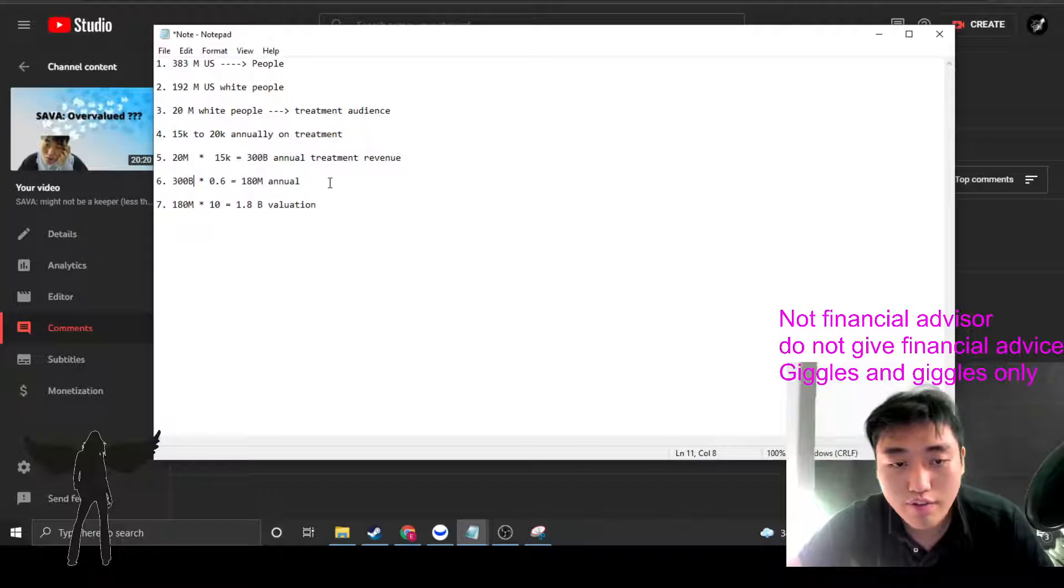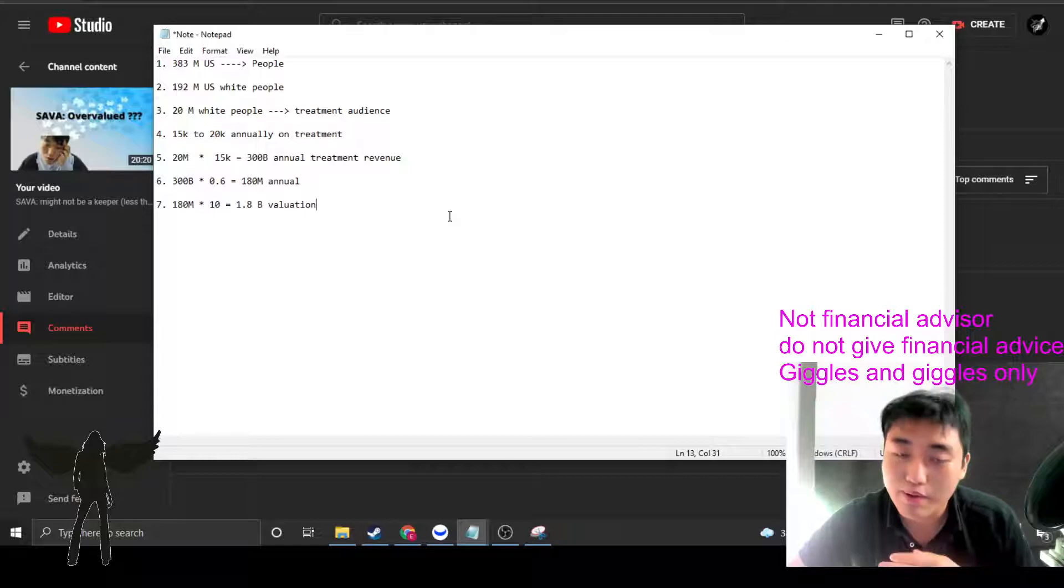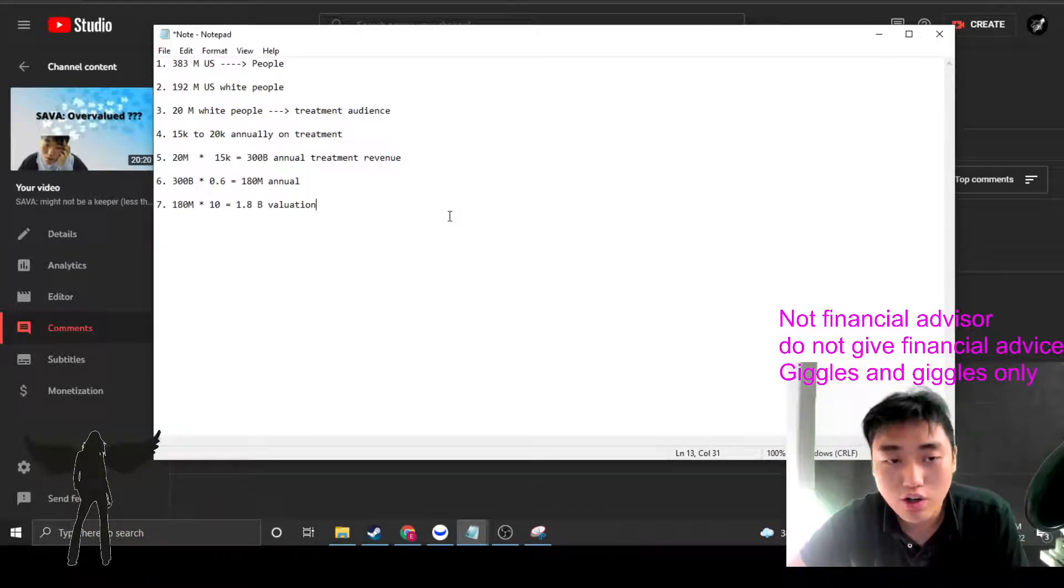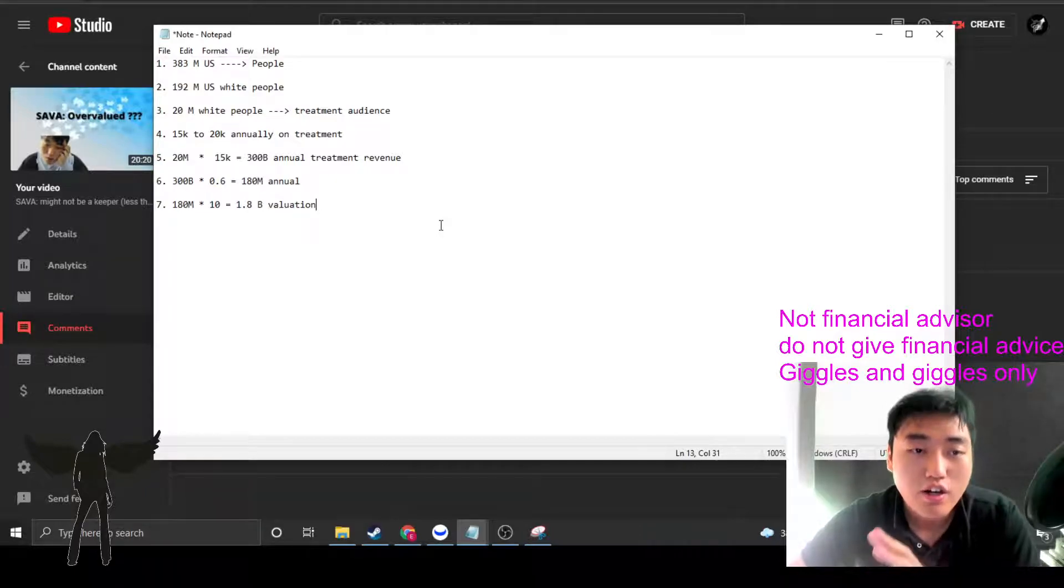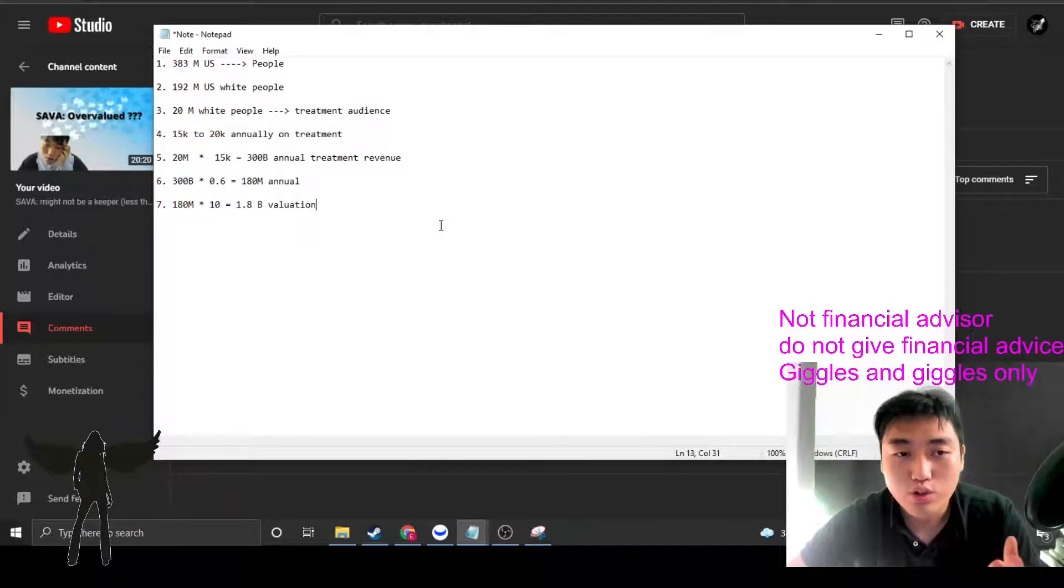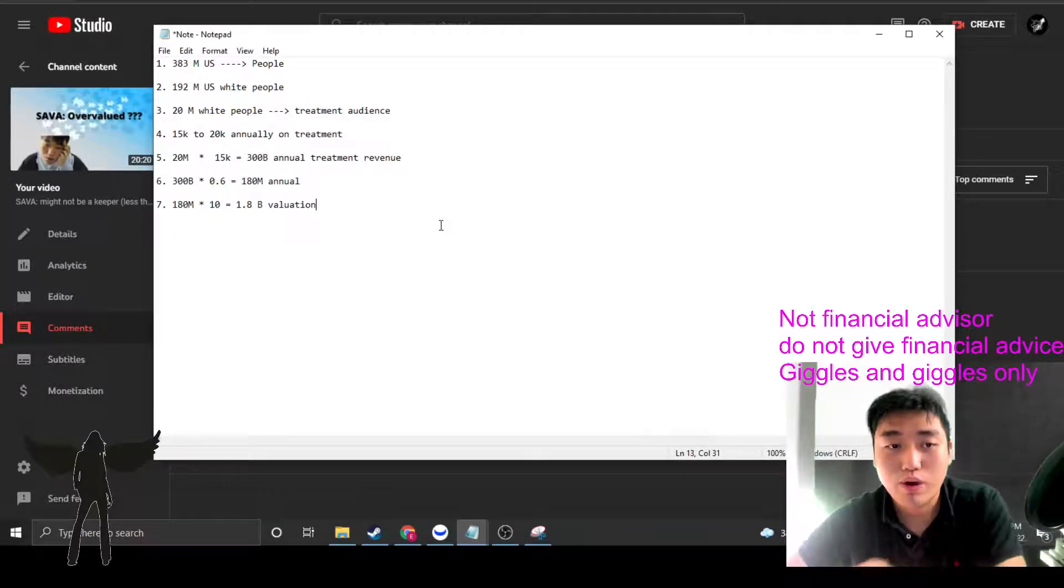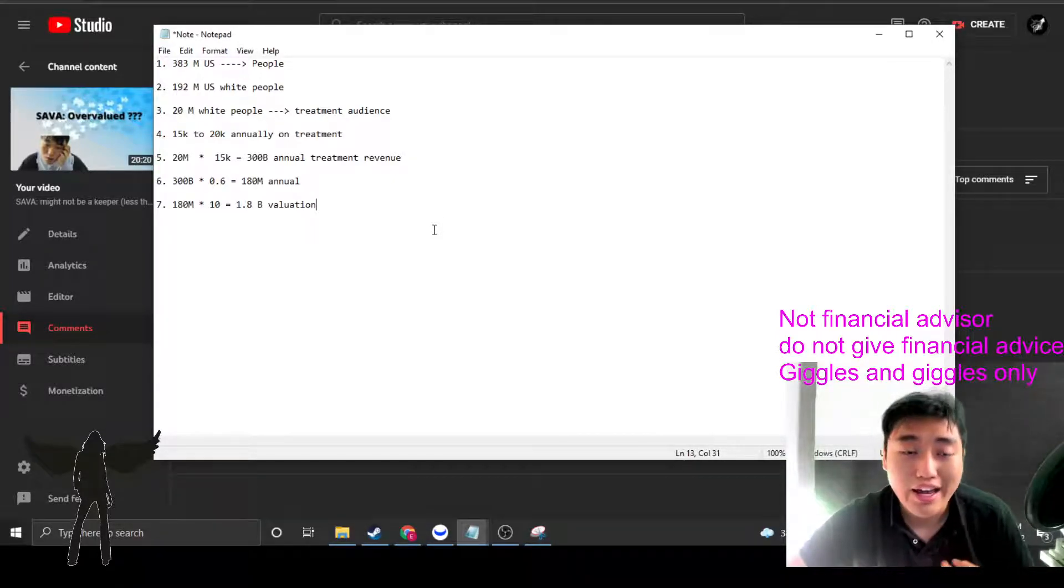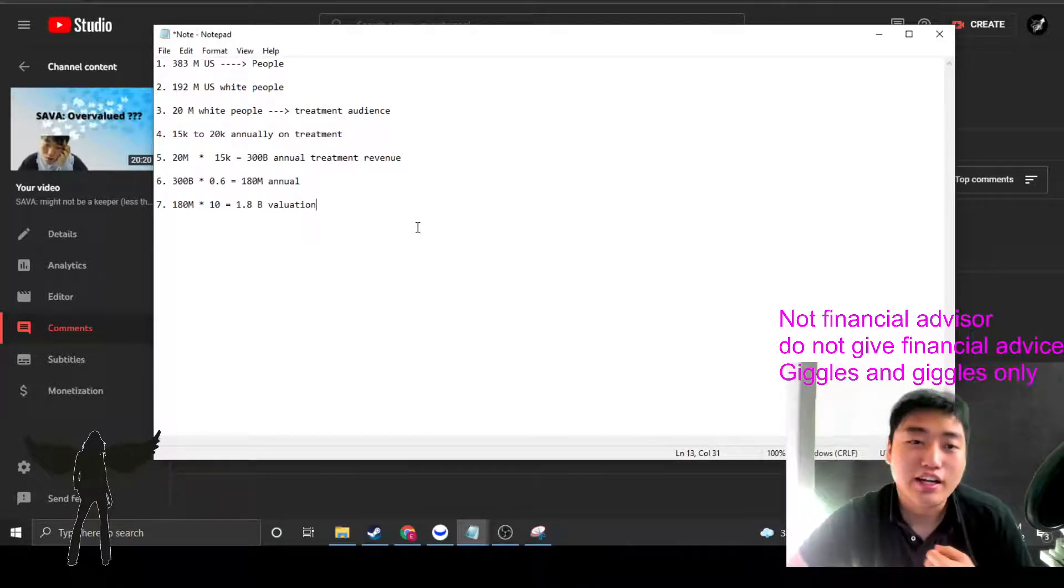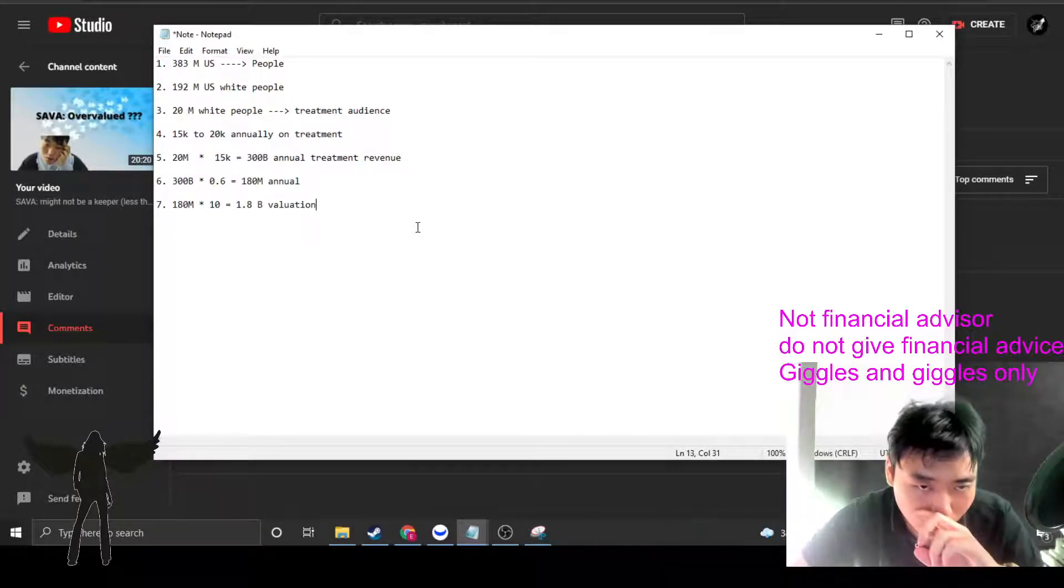But then I went back and looked at my notes, and it turned out that in my notes I actually accounted for the $300 billion instead of the $300 million. So this is where this math is going to change a little bit here. The annual revenue, let's just say all white people who have Alzheimer's, and we treat all of them.